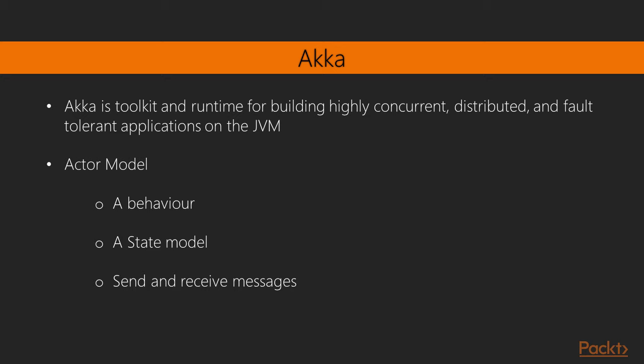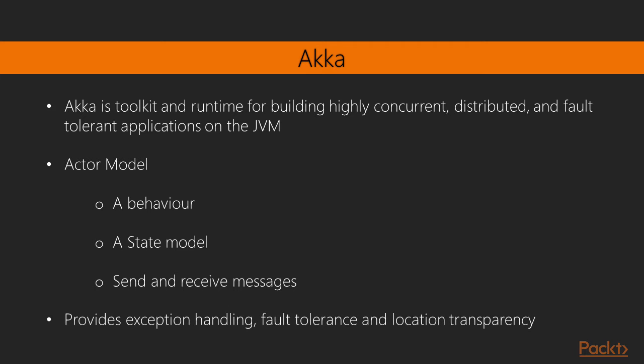As we said before, an actor processes messages sequentially. Multiple actors can work at the same time, and there is no shared state. The interaction between actors is purely asynchronous messages. Akka supervisors provide exception handling. The let it crash model provides fault tolerance, and it also provides location transparency. It abstracts the idea of where the actor lives.